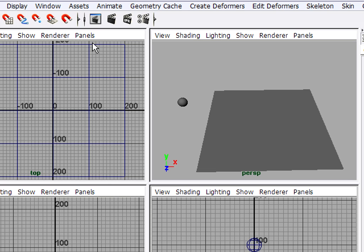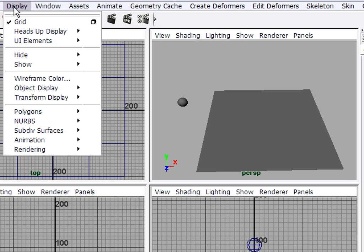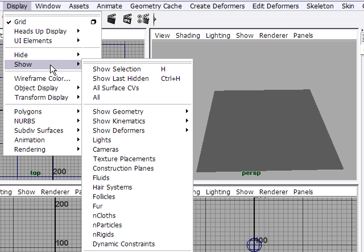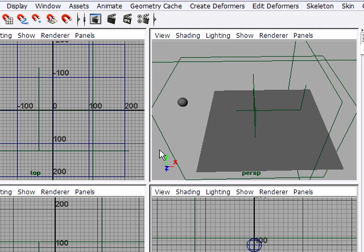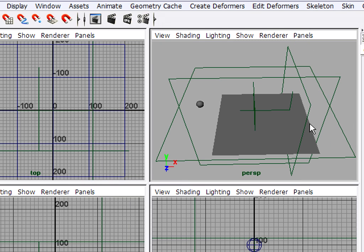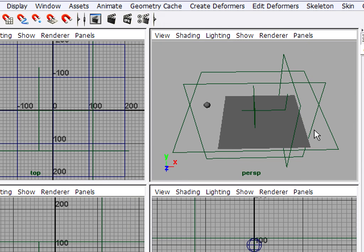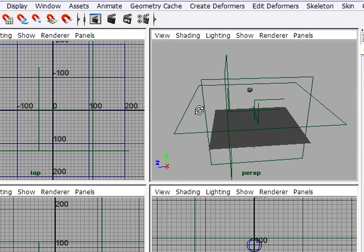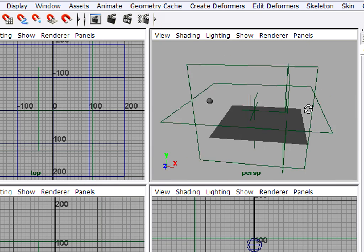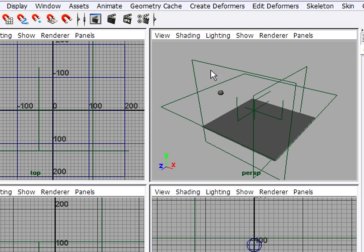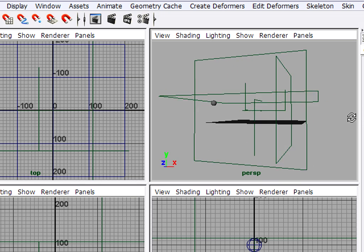I'm going to go to the Display menu and choose Show Cameras. And now, in my perspective view, if I dolly back, I'll see a bunch of these big green planes.